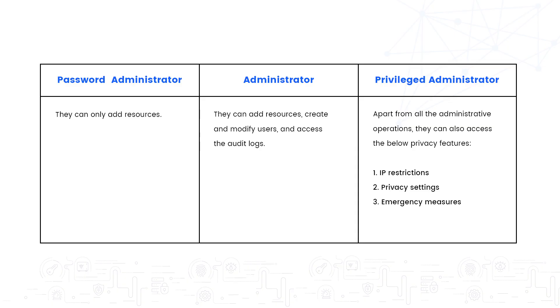The difference between an administrator and a password admin is that an administrator will be able to add resources, create and modify users and access the audit logs, while a password admin will only be able to add resources.